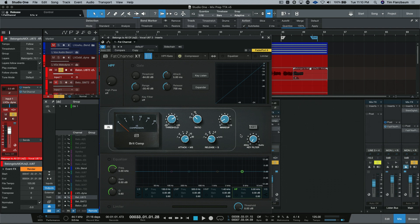You can also find your attack and release settings here and your makeup gain. Some of the compressors that were modeled within the Fat Channel didn't have this key filter available to them. But because it's part of the Fat Channel, they all have them included.